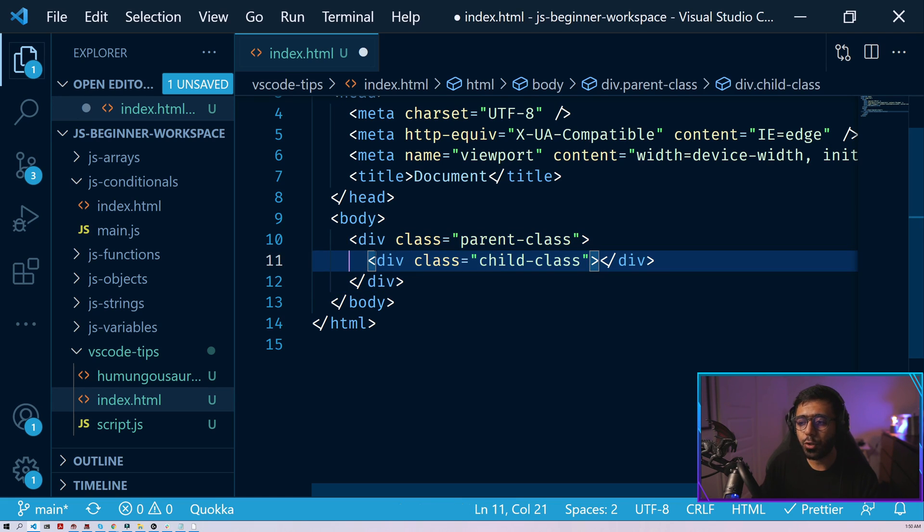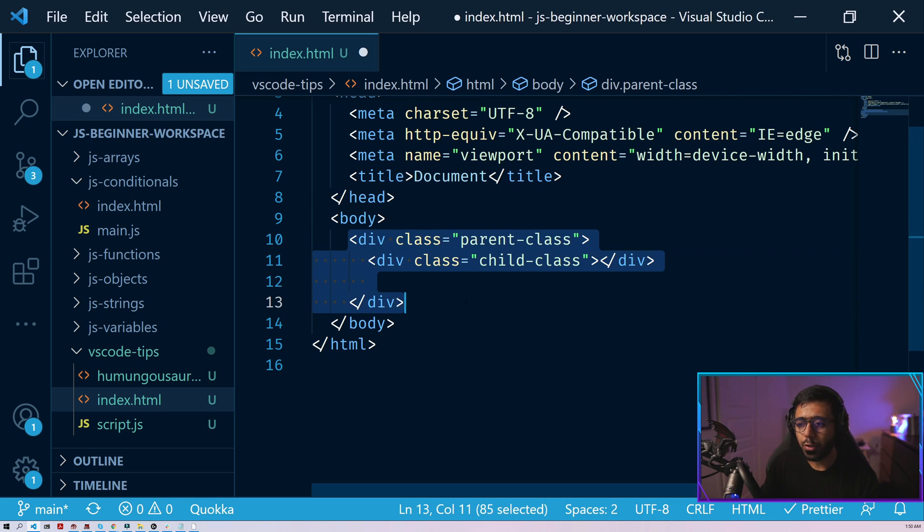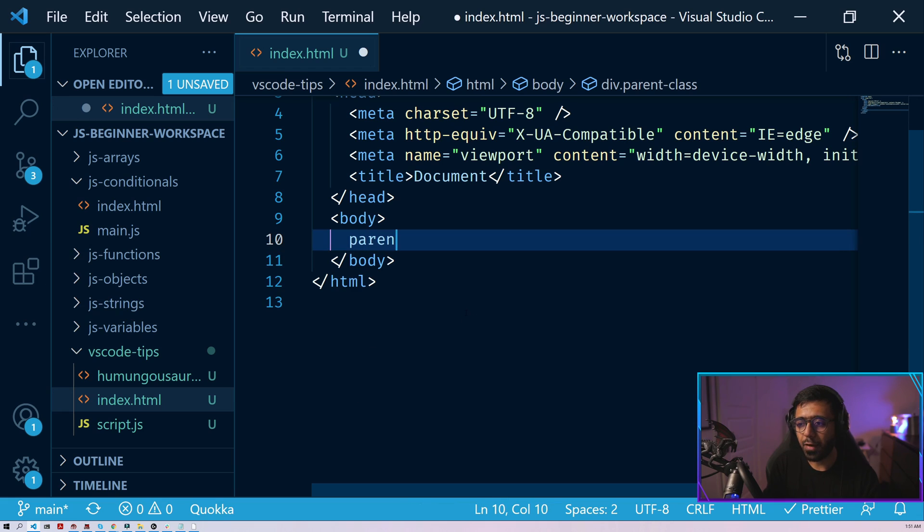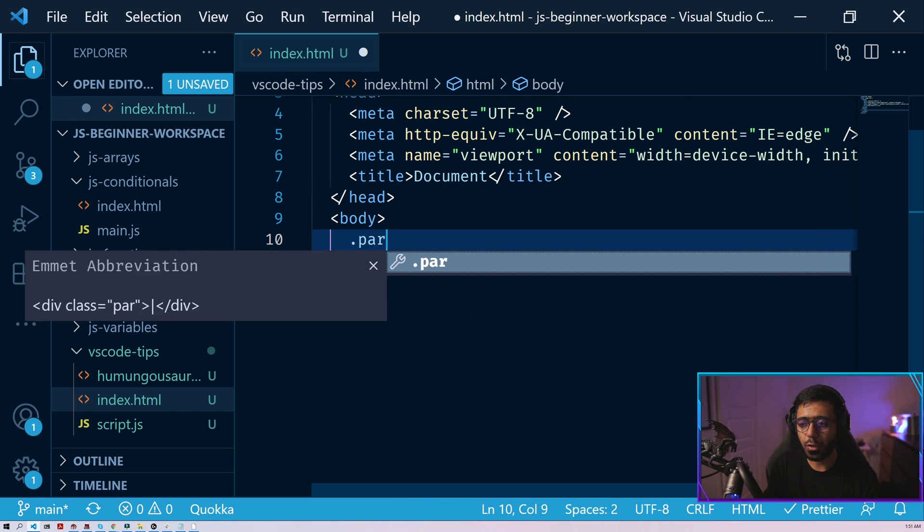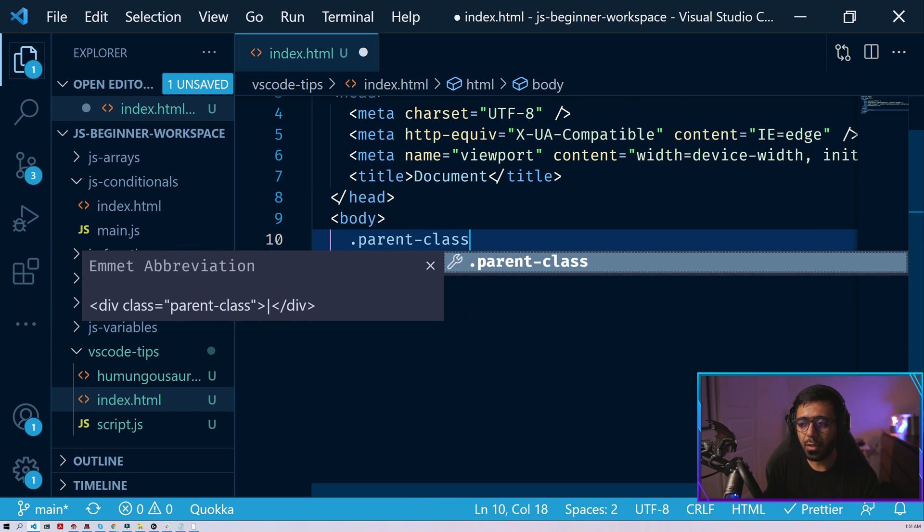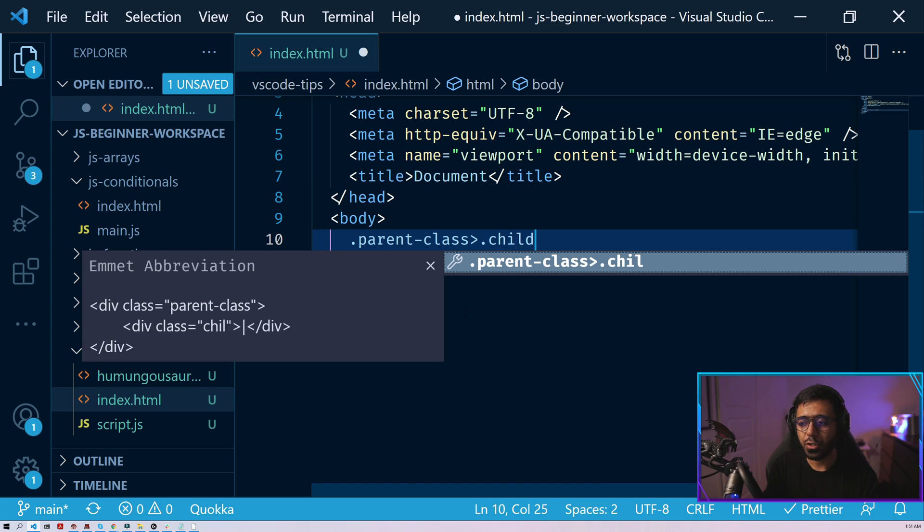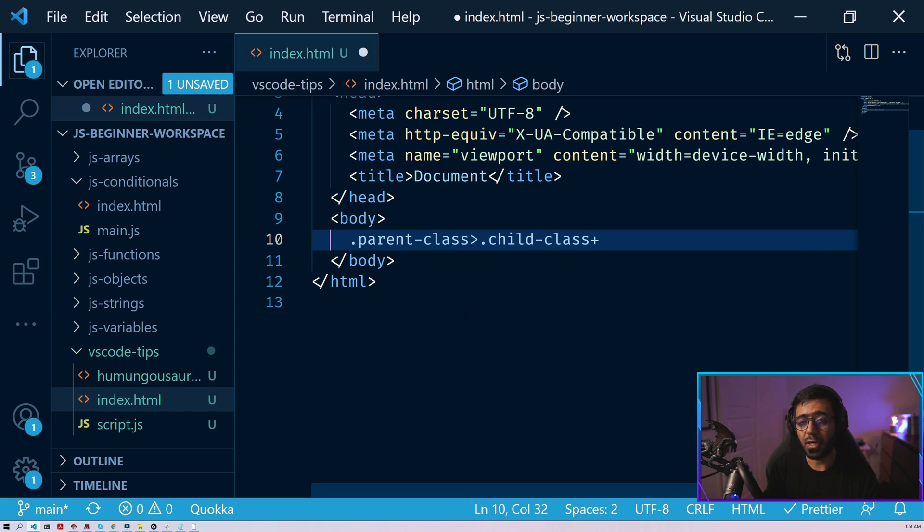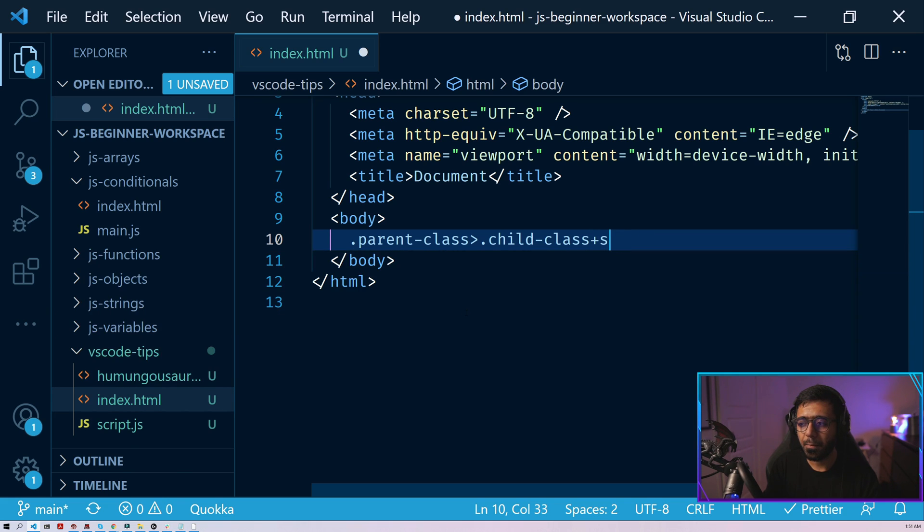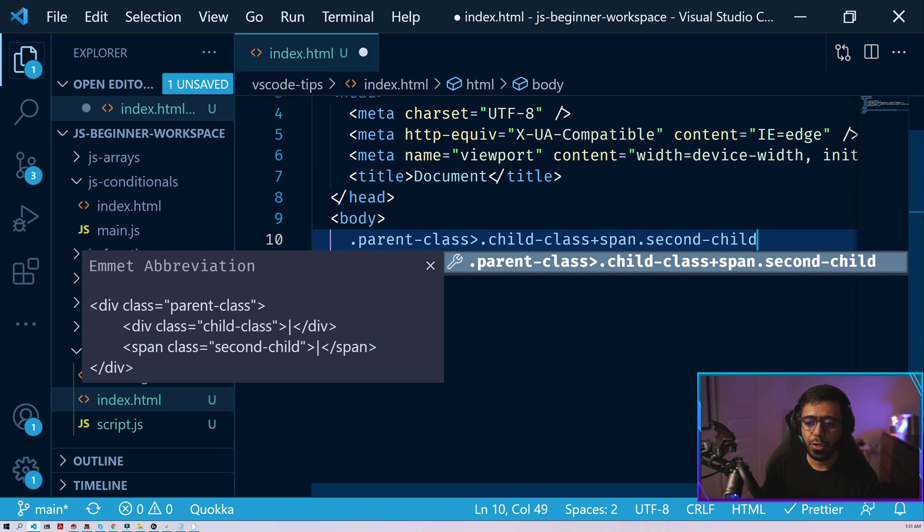So you could do something like, hey, we have a parent class. So we do a dot parent class, then inside we have a dot child class, but then we also have a span. So we can add that by using the plus sign here. So we can say span and then we can give this a class called second child. So second child. And here you can see that in the Emmet abbreviation, we create another span here.